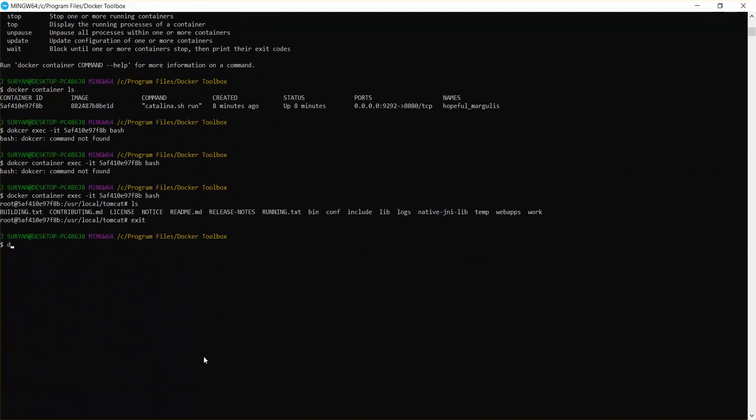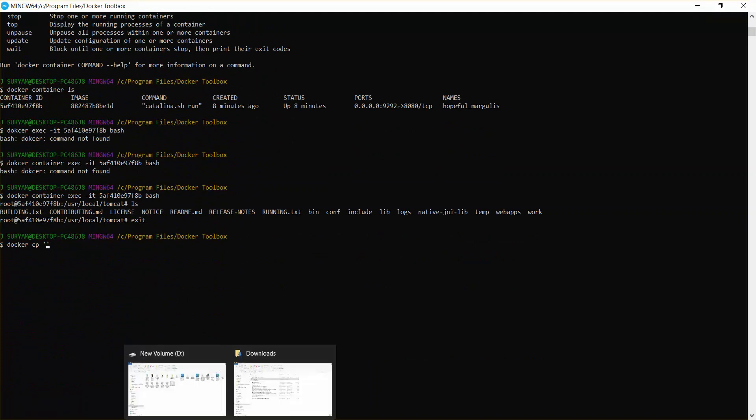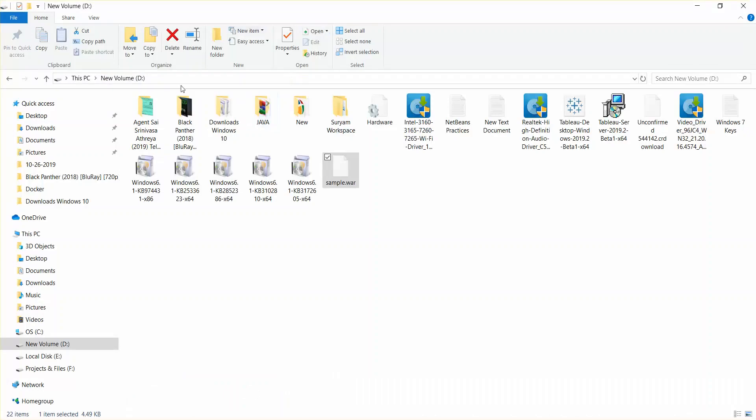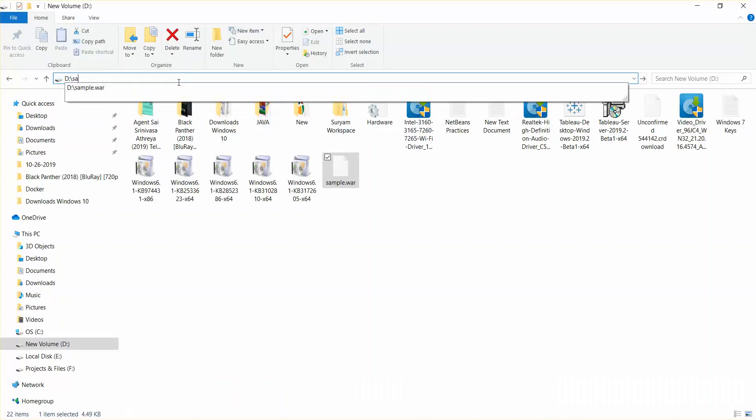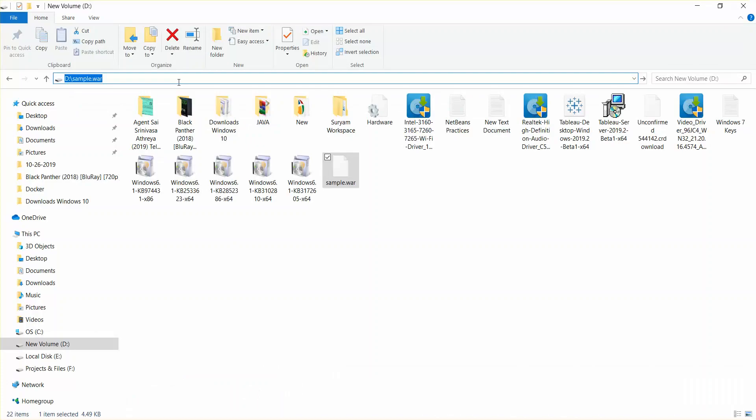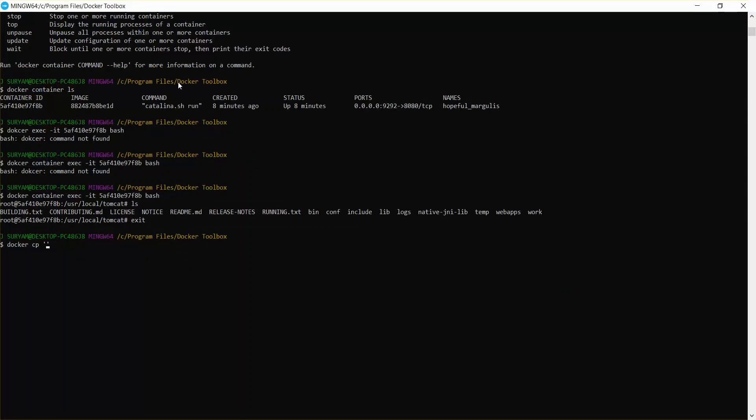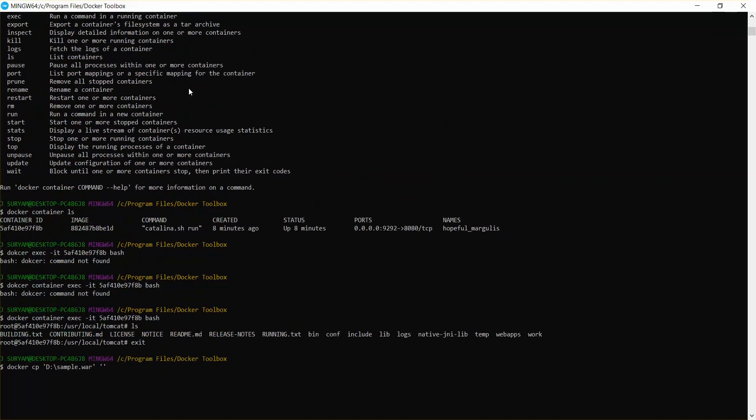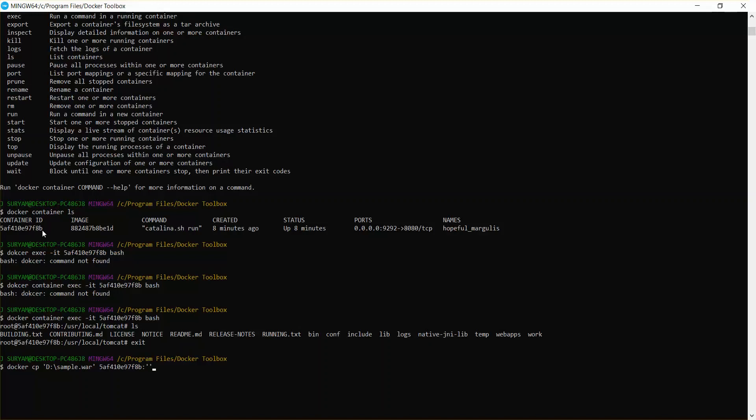Now docker cp and your path of the war file. Sample war copy, and I'll just paste it here. And this will be our destination path where we are going to deploy. This will be the container ID, copy, colon.